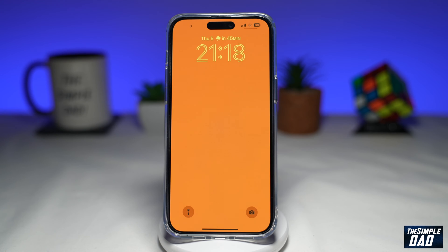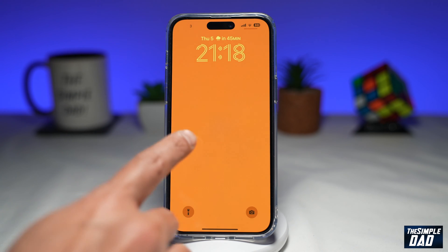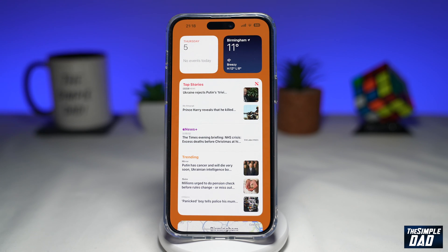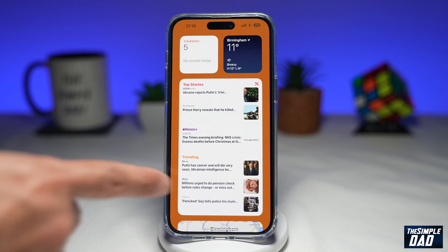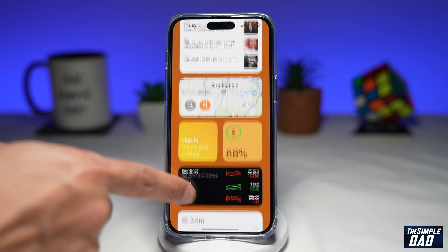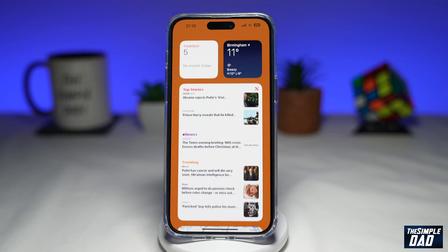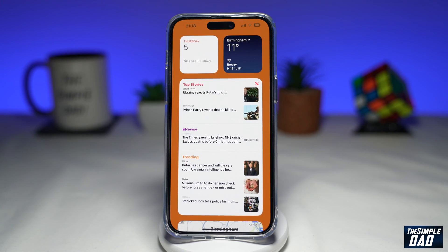So on your lock screen, when you swipe left, you'll get your today's view and search. This can give a lot of information about yourself. So let me show you how to disable this.